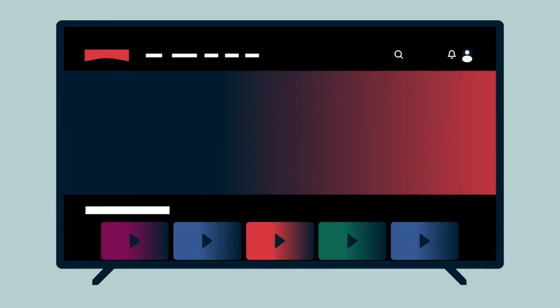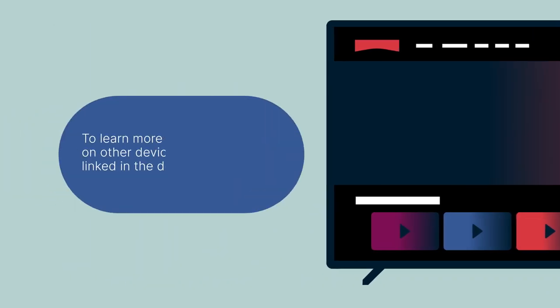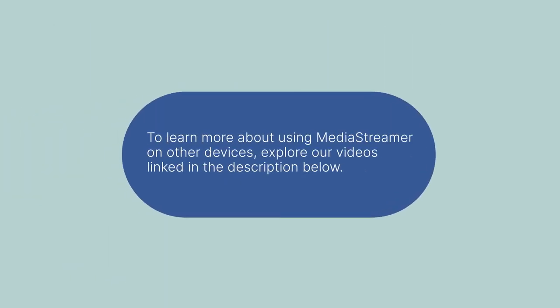You are now all set to access your favorite streaming services. To learn more about using MediaStreamer on other devices, explore our videos linked in the description below for other ways to enhance your Internet experience.